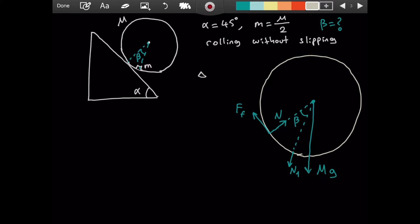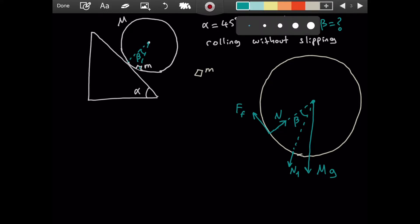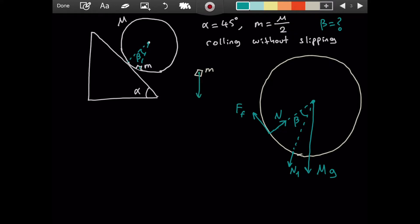Now let's draw a diagram for the little mass — it will have fewer forces. There will be a gravitational force downwards, this is mg. And there will be a normal force N1 on it. By Newton's third law — action and reaction — the forces are equal in magnitude but opposite in direction. So on the little mass, N1 is directed upward, opposite to the force it exerts on the cylinder.